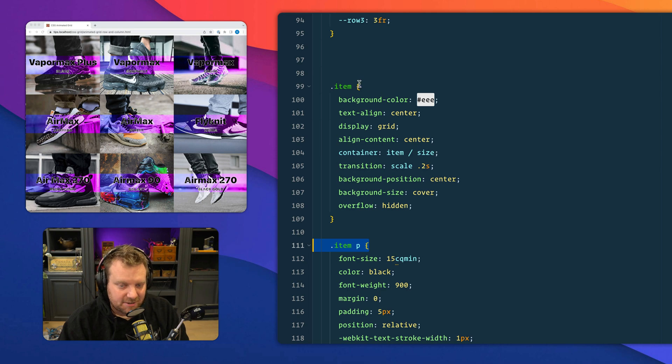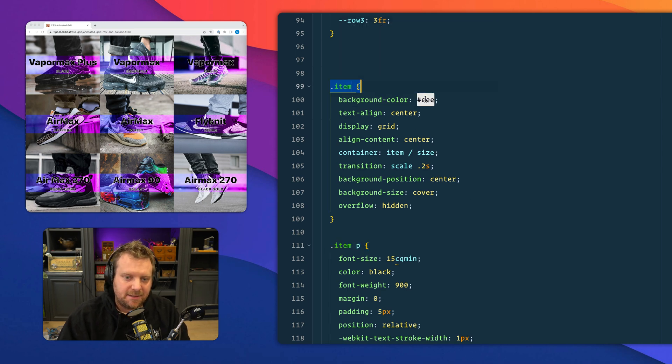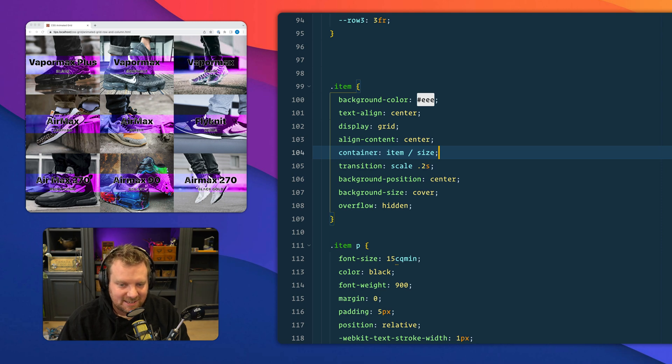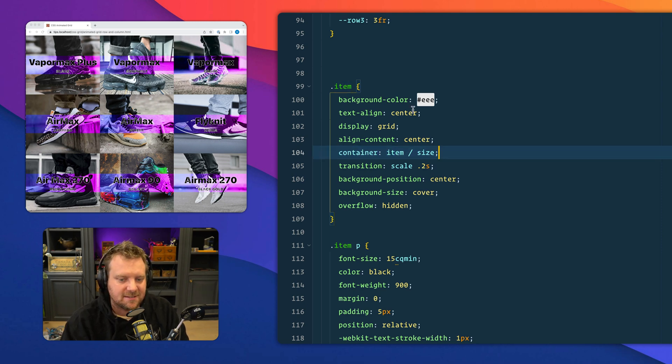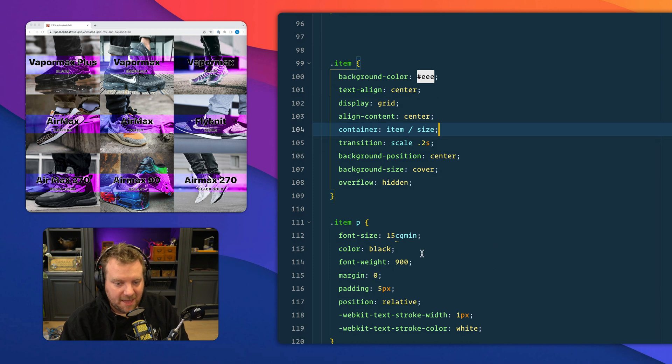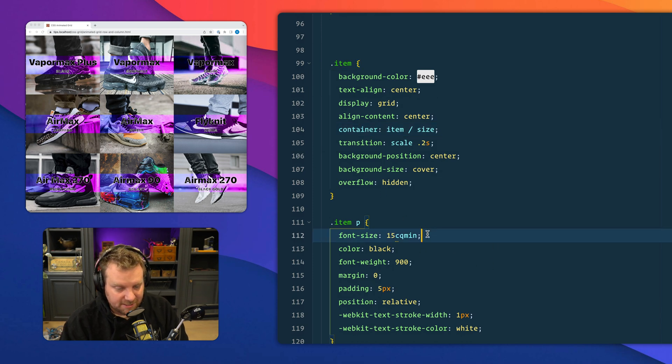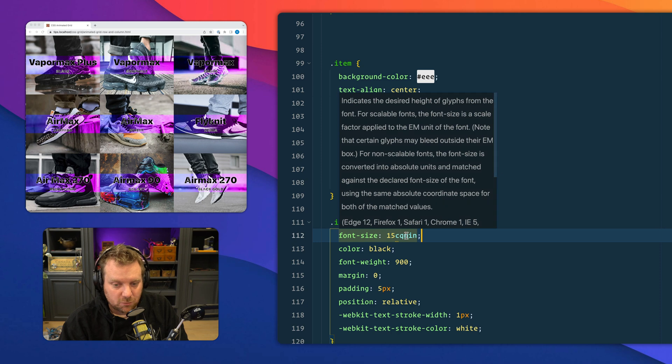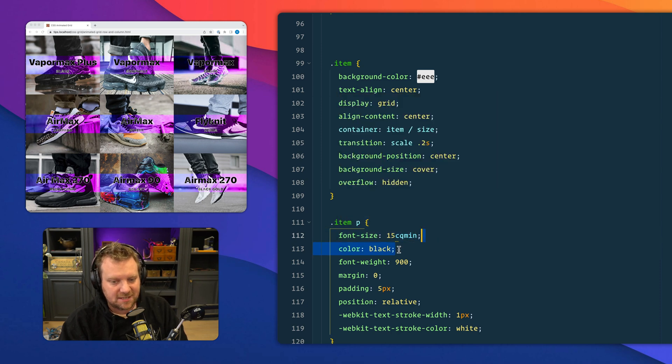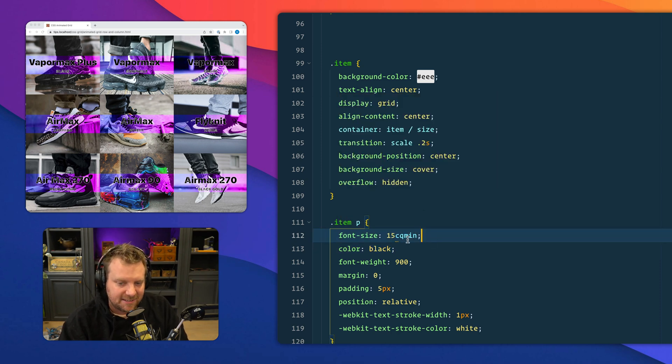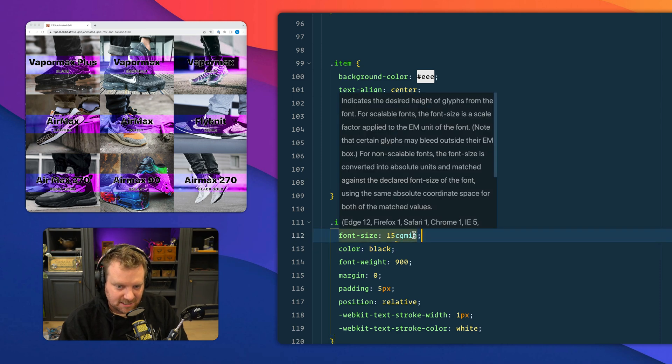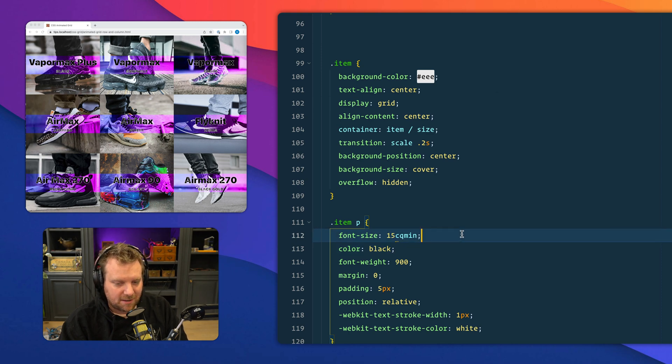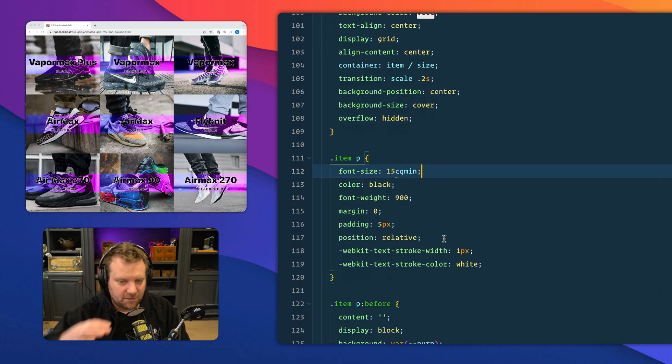Next thing we have here is container queries. I've got this item here, and I have noted it as a container or marked it as a container. I've called it an item, and I'm basing it on its size. Then you can go inside the container query and size things based on CQ values, container query values.